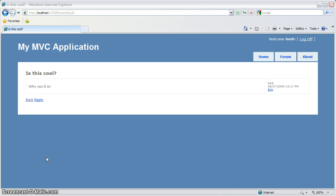And there it is. This tutorial has shown you how to simply and quickly add a forum to any MVC based application using OpenForum.